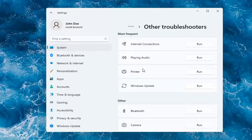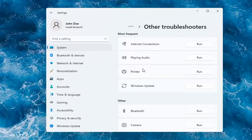Something else you can try is to go on to Google and search up your printer make and model. Most printer manufacturers have automated tools that will download and install the latest software and driver compatibility with your printer, so I'd recommend checking into that as well.